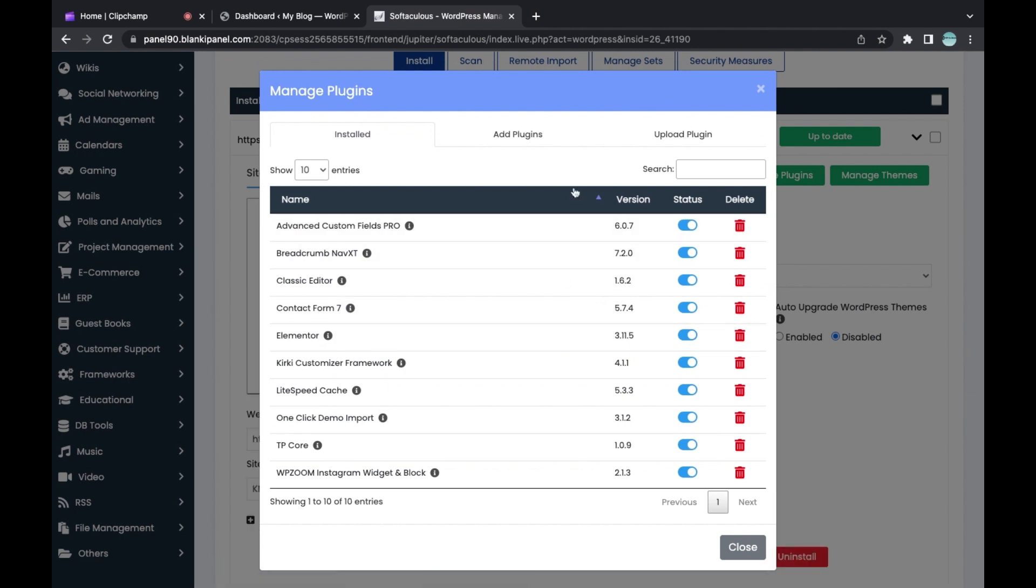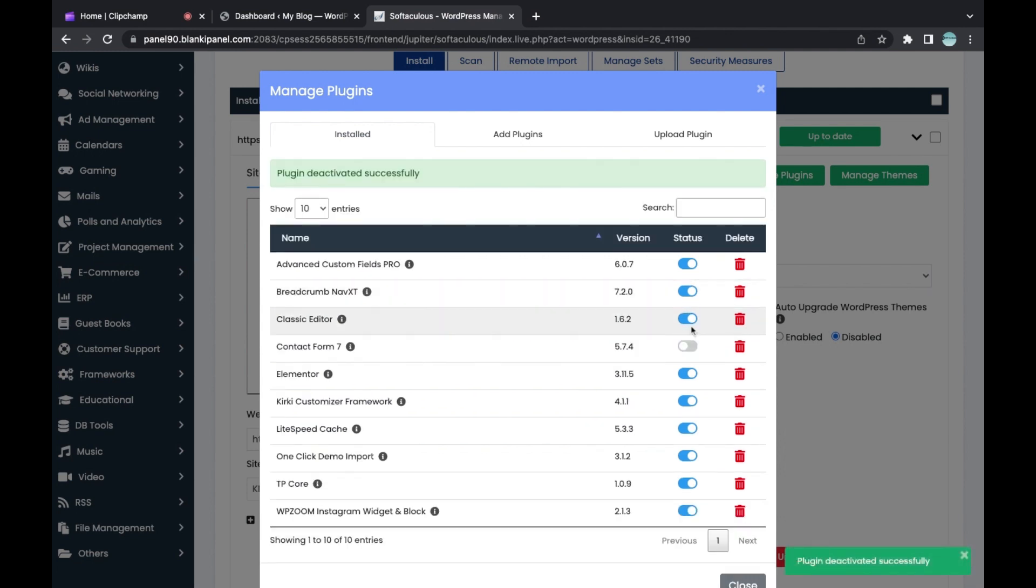When you click on Manage Plugins, you can easily deactivate the plugin you want to remove. If you have Jetpack plugin, just deactivate it by toggling this button, then click Delete to delete the plugin. This is the first method to easily remove Jetpack plugin.